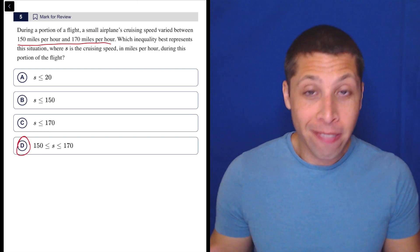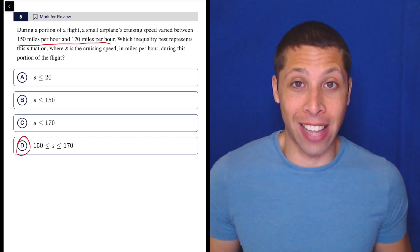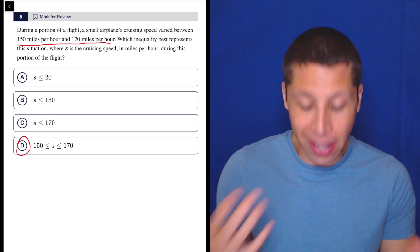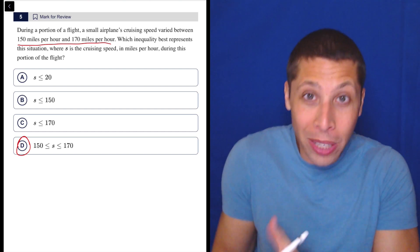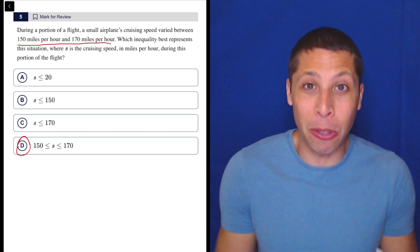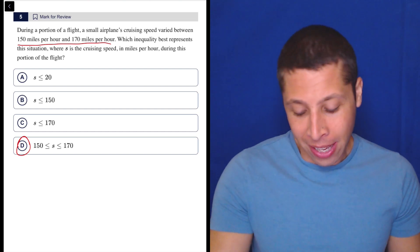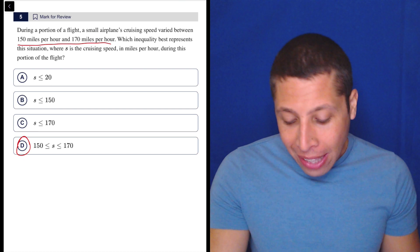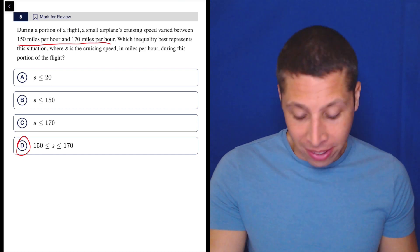That's literally what answer D looks like — that S is between those two numbers, like literally in between them. So yeah, that's what we wanted to say.